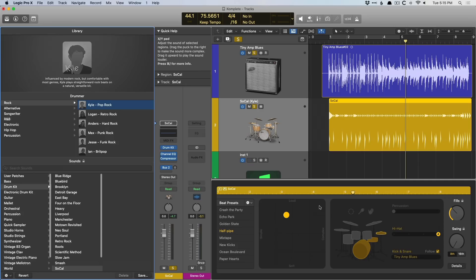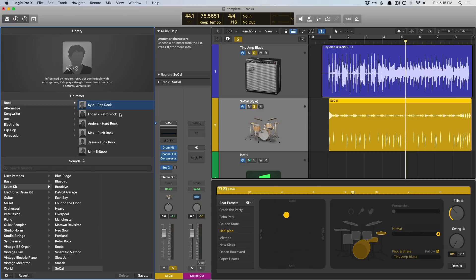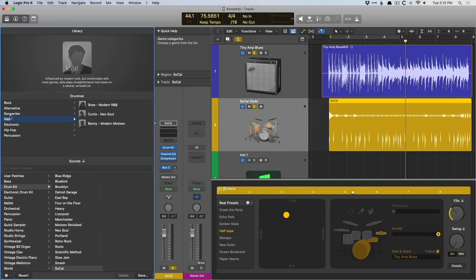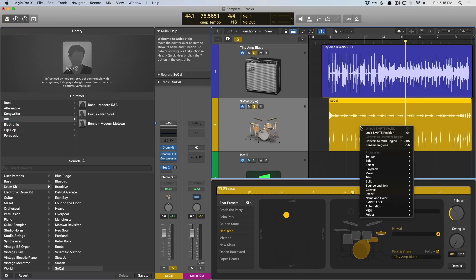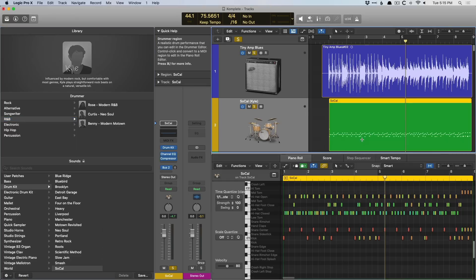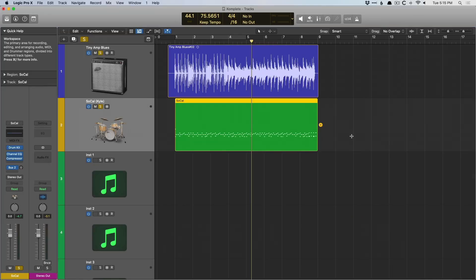And if we go into the library, you can see pop rock, retro rock, songwriters, R&B. It's just amazing. And then I can fine-tune by right-clicking and going to convert to MIDI region. And then you can fine-tune it from there. Drummer is truly an innovation for recording software.